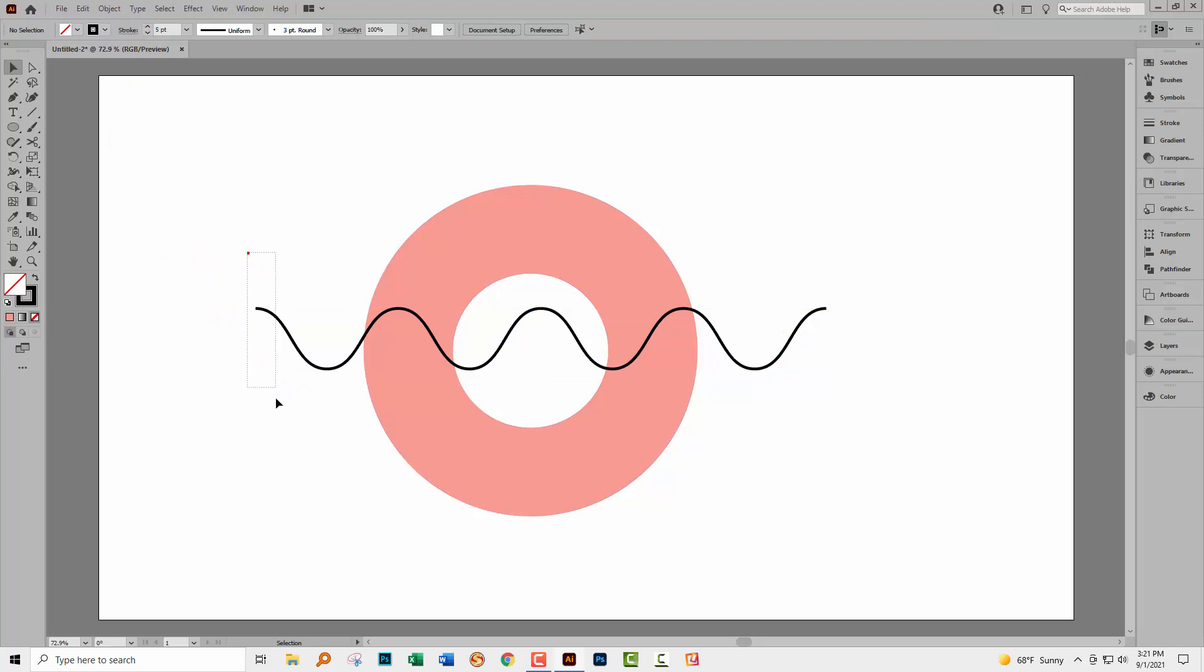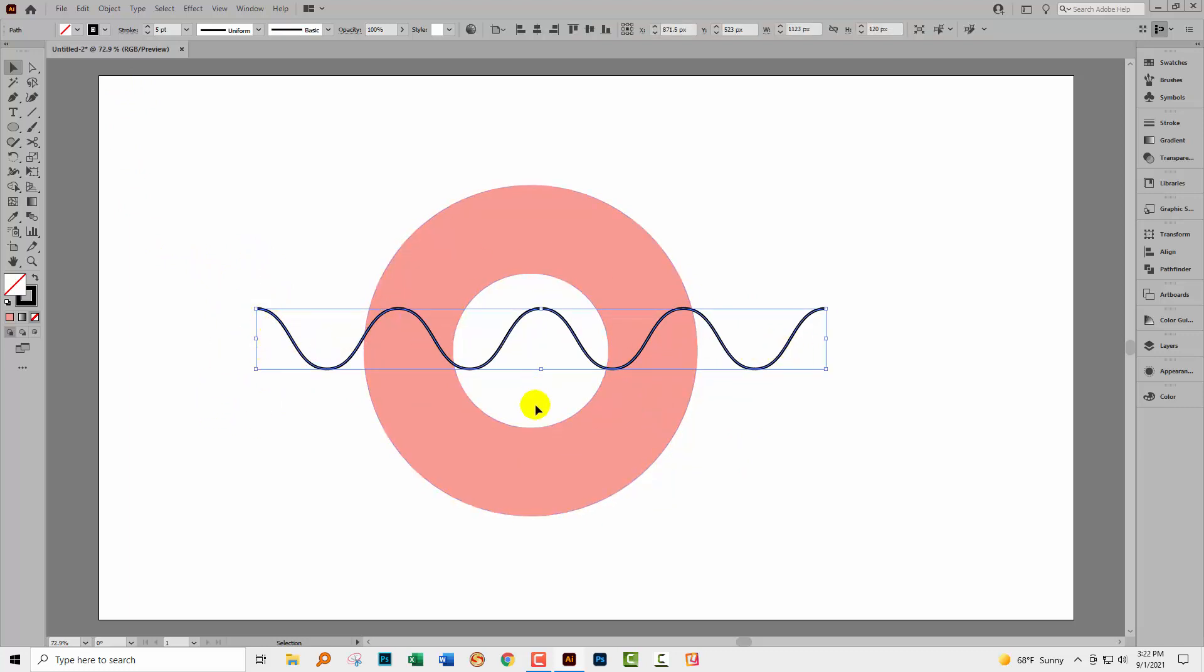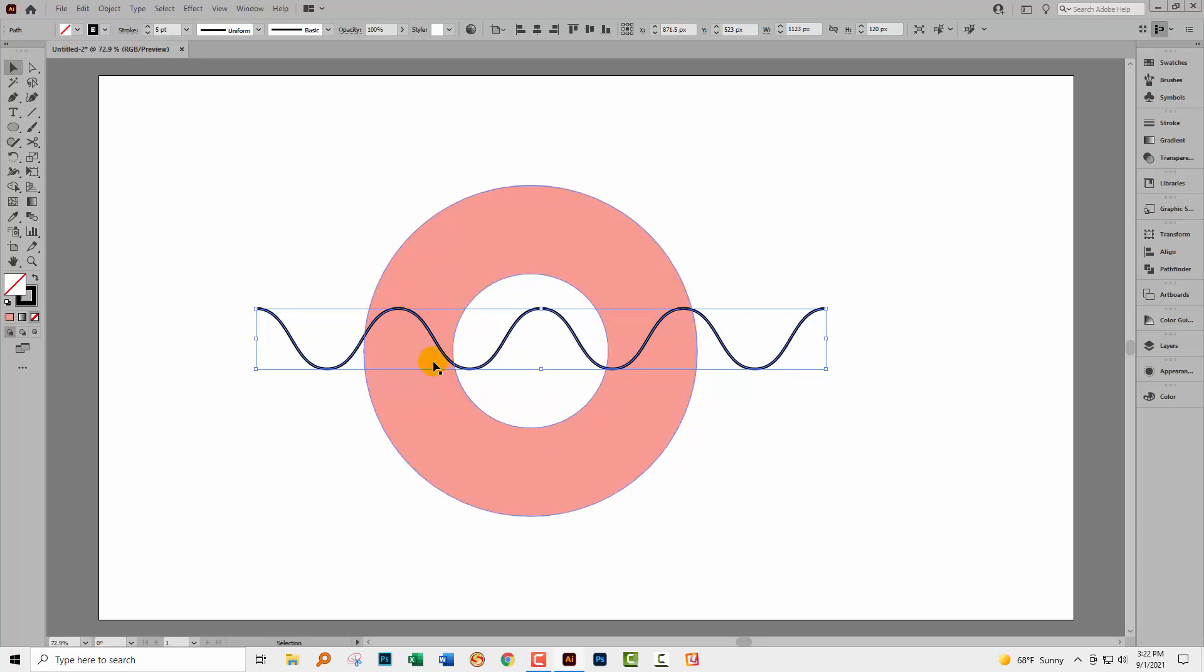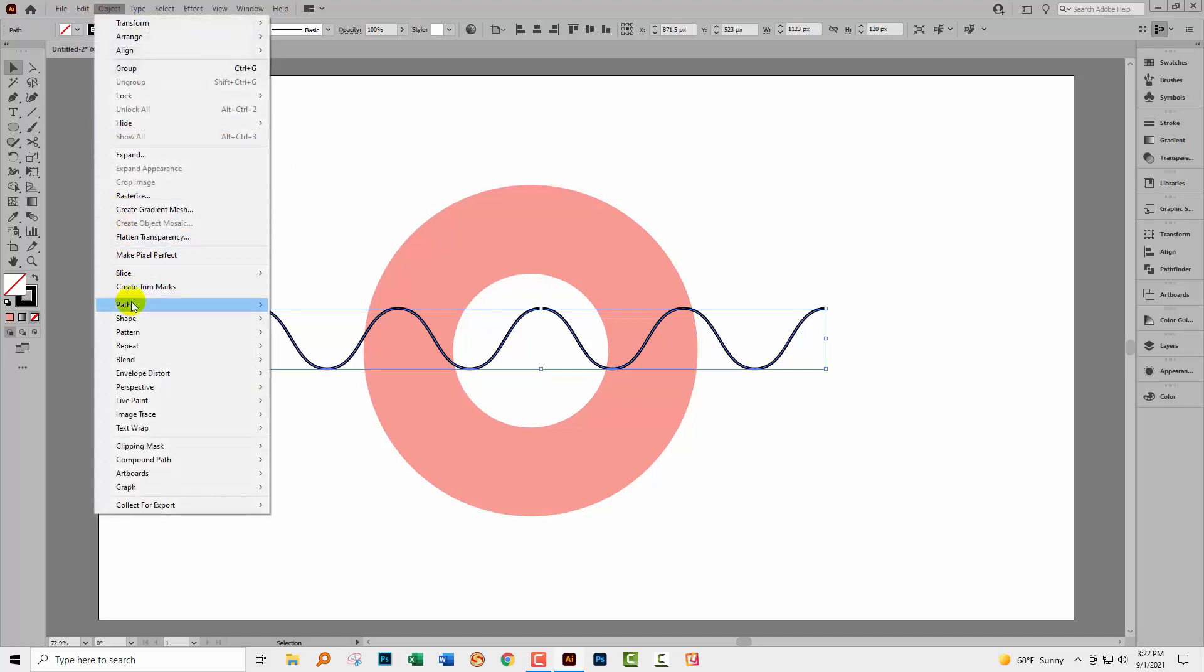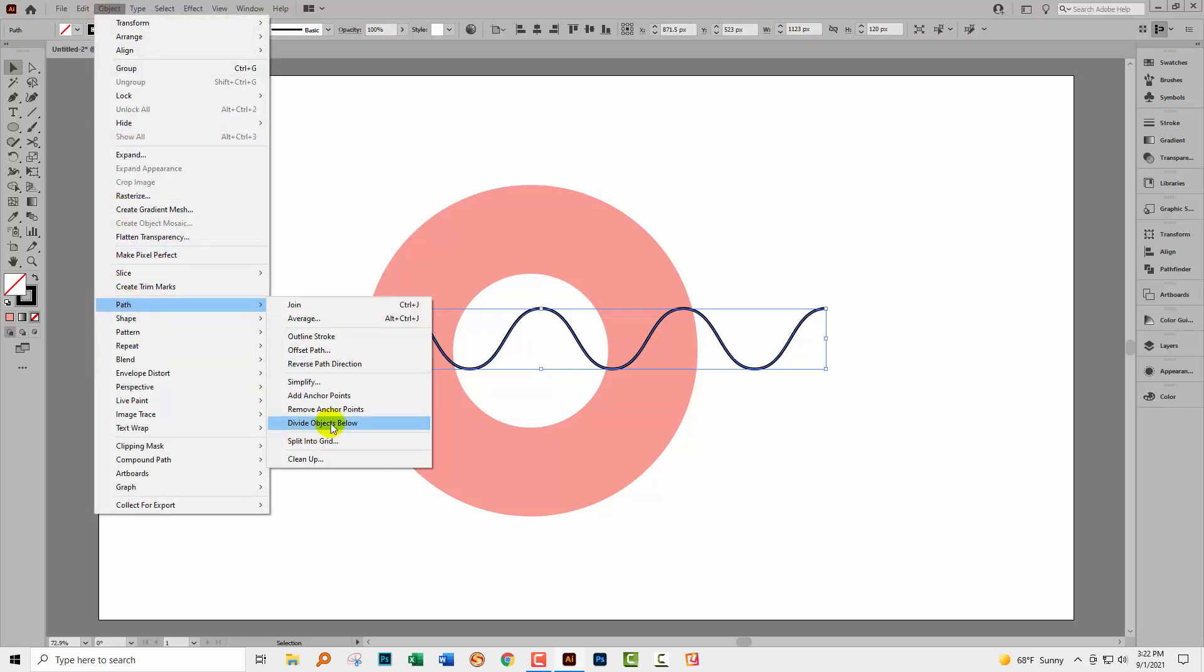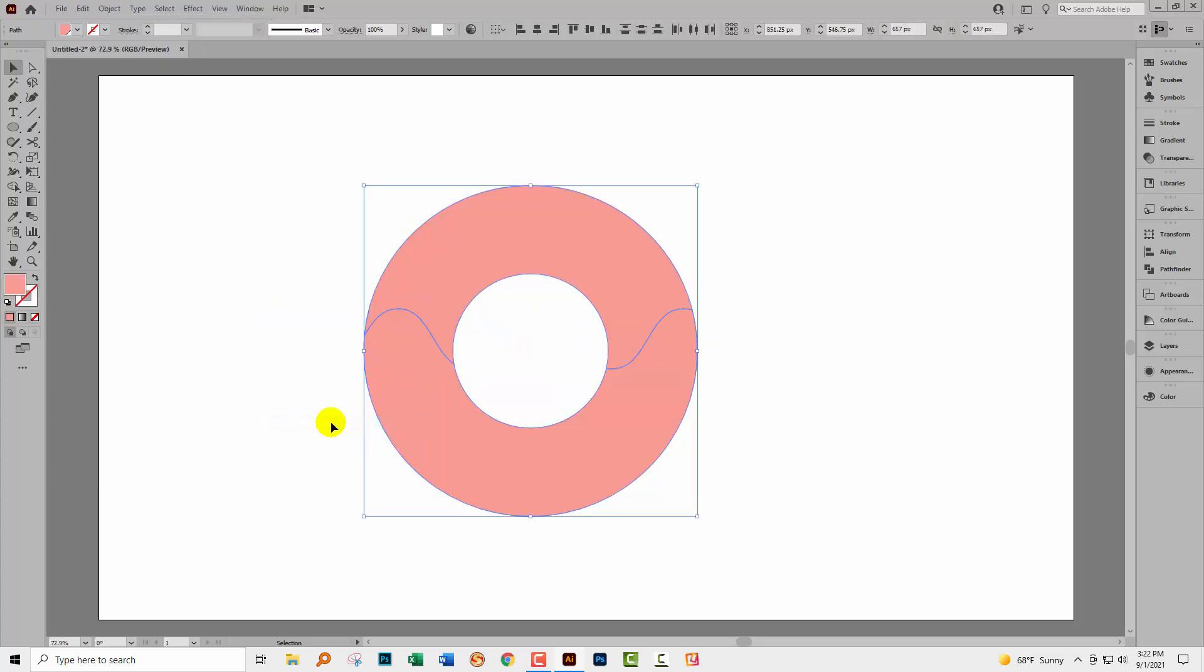So now I can use this as a cutting guide. I'm going to select this line, but not anything else. This is really important. For this process to work, you can only have the line selected. And also the line has to be on top of the shape. If it's underneath, it's not going to work either. I'm going to Object and then Path, and I'm going to choose Divide Objects Below. What this does is it uses this line to cut the object below into pieces.